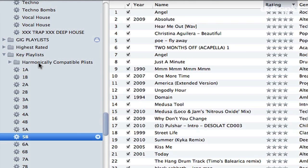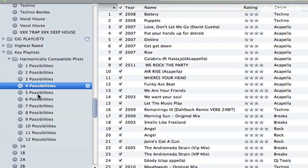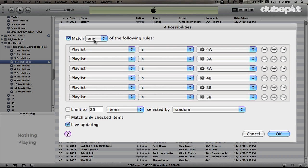Another folder inside my Key Playlist folder is a Harmonically Compatible Playlists folder. For example, 'Four Possibilities' contains every track that could possibly mix with a track in the key of 4A, F minor, or 4B. If I control-click on this playlist, it says Match Any of the Following Rules, and it feeds off my other key playlist folders: Playlist is 4A, Playlist is 3A, 5A, 4B, etc. — all the compatible keys that will mix with 4A or 4B.